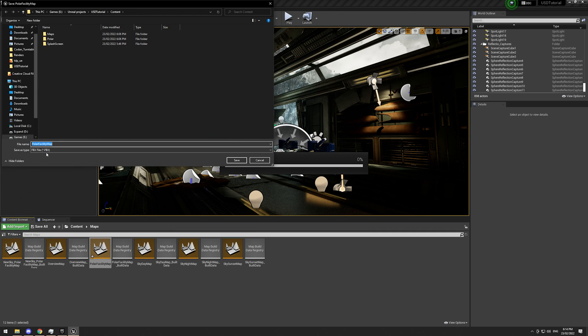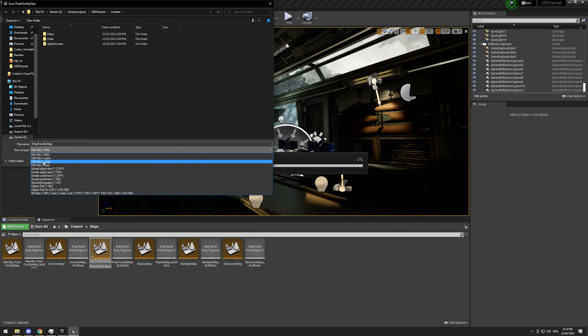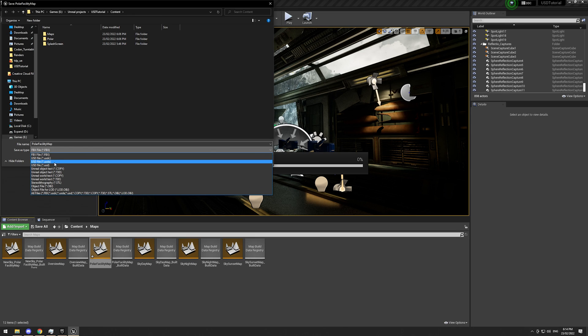And this gives us in here, USD options. So we have USDC, USDA, and USD.